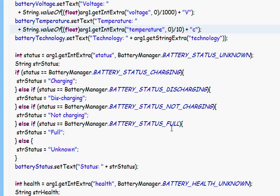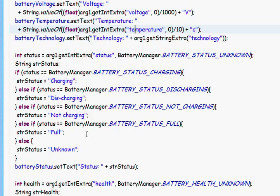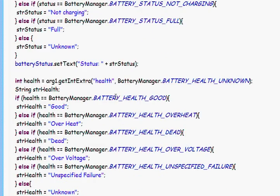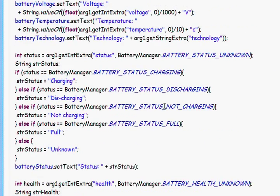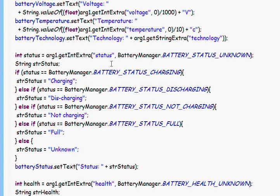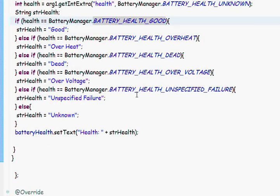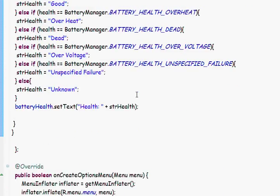And for each one we set the convenient text description. The health. The same thing. The same as status. And that's all.